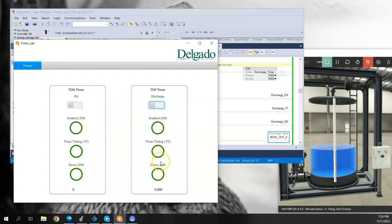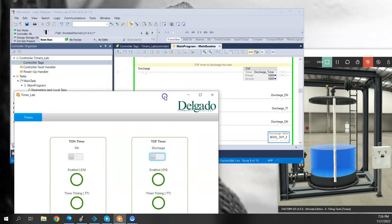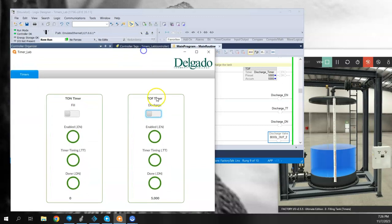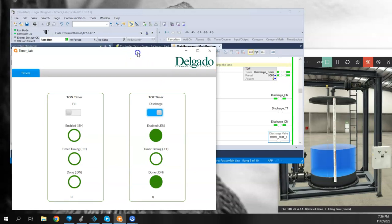When it reached 5,000, the timer timing bit turned off. And of course everything is off right now because we're not energizing the timer any longer, the discharge bit is off. So I'm going to go ahead and transition this back to on one more time. That energizes the timer. The timer enable bit is on, the timer done bit is on, but the timer timing bit is not on.